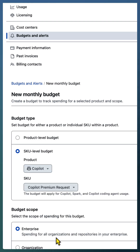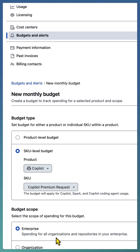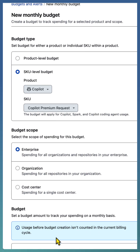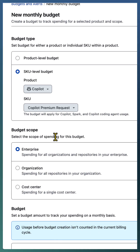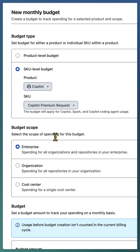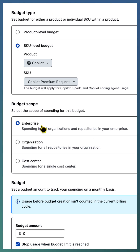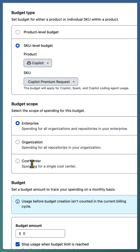Select Copilot premium request as the queue, and you can define the budget scope as enterprise, organization, or cost center. Cost center is defined using either a set of users, repositories, or organizations.